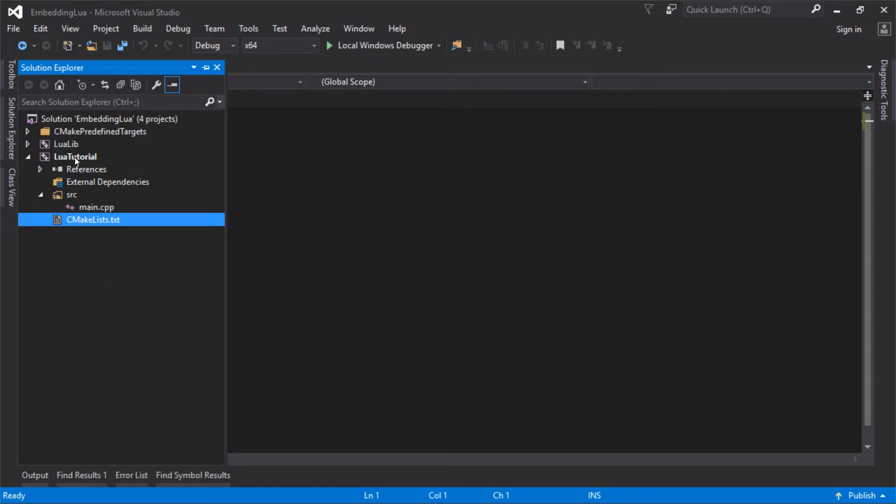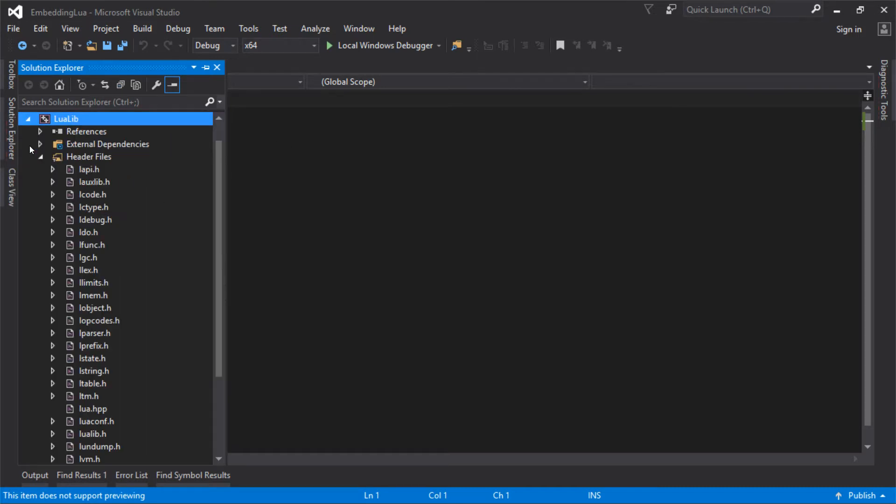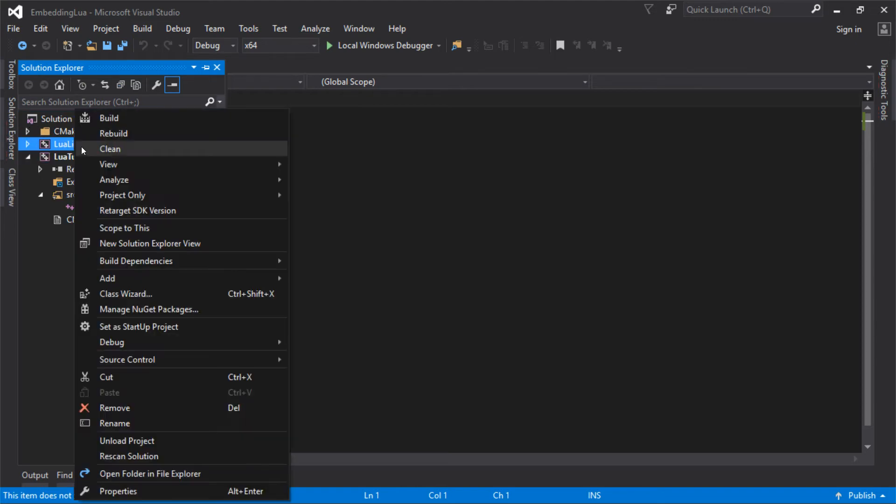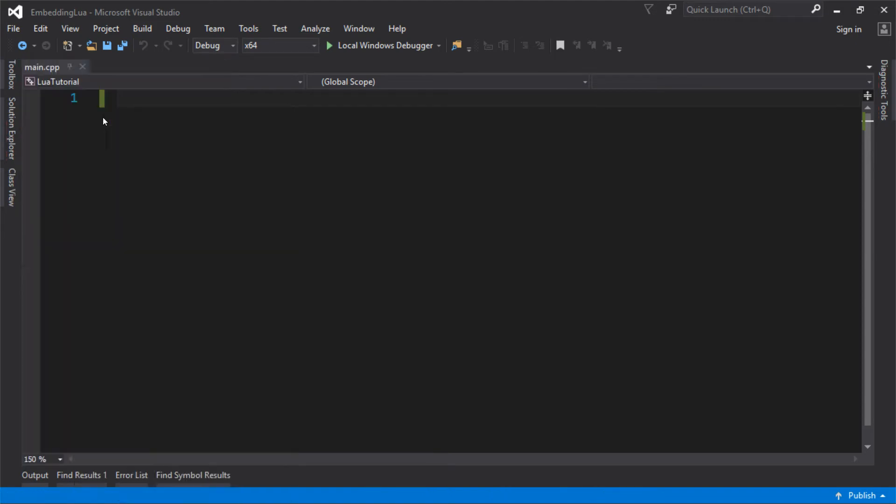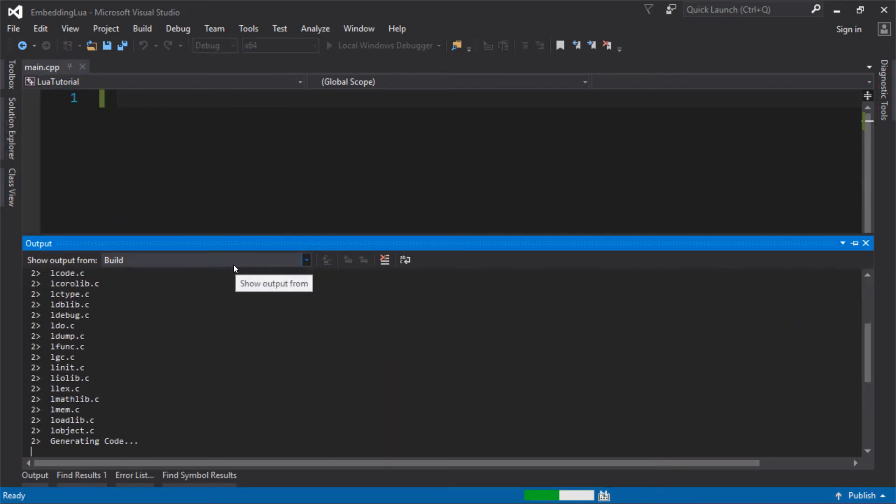CMake made for me a Lua tutorial, that's just my executable with my main CPP that's completely empty, and LuaLib, which is just the Lua source files, which can actually just be compiled into a library on their own.